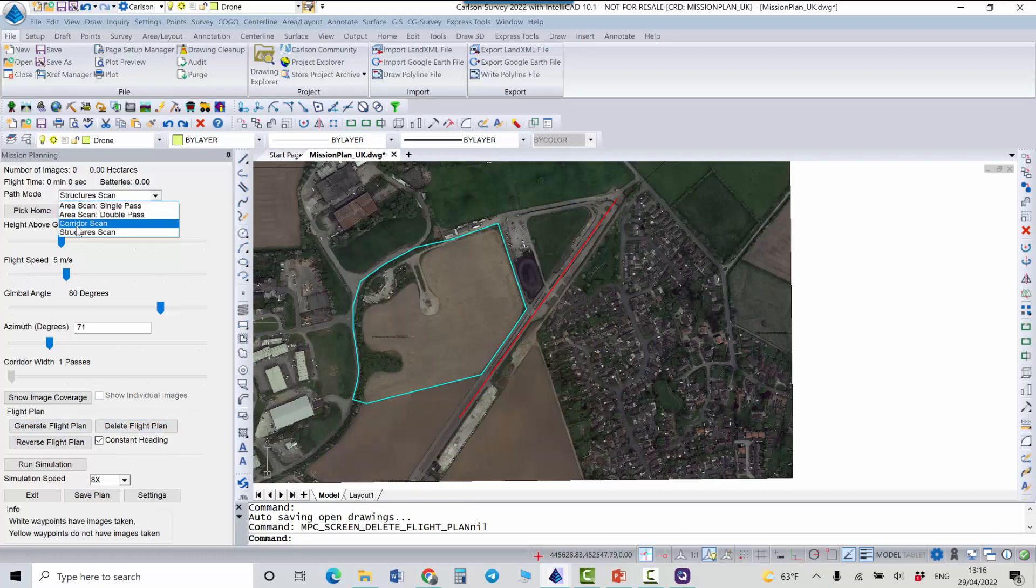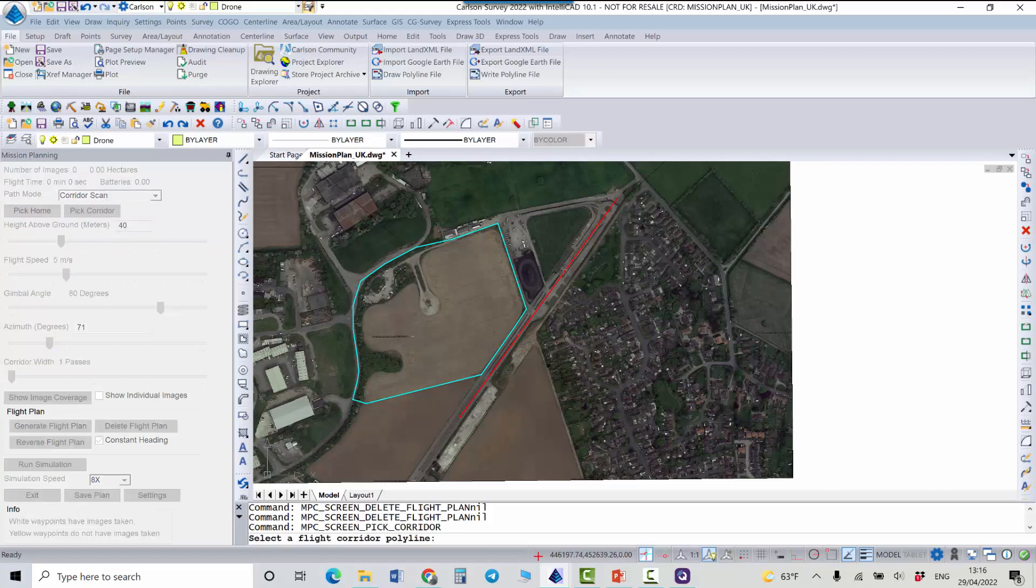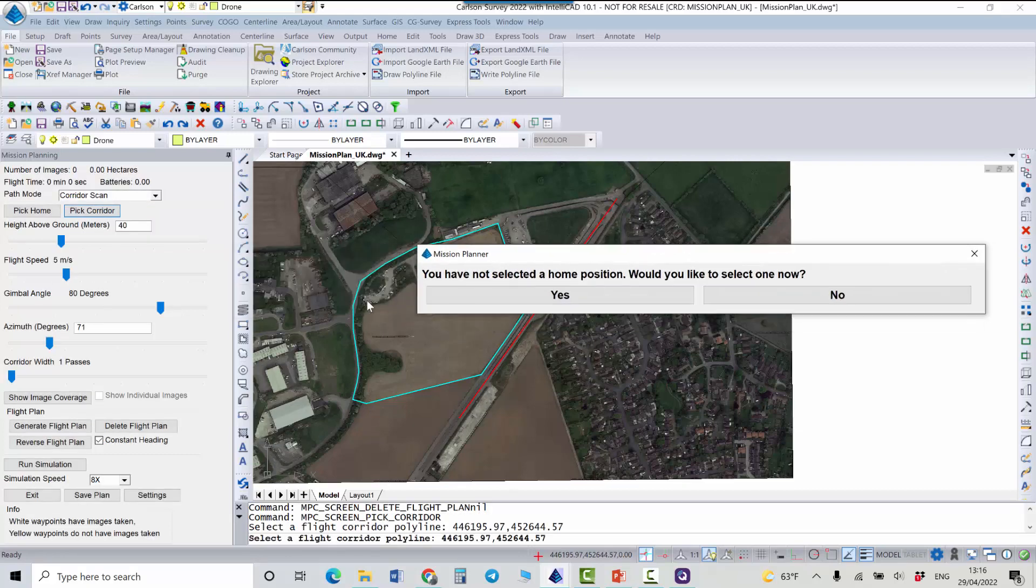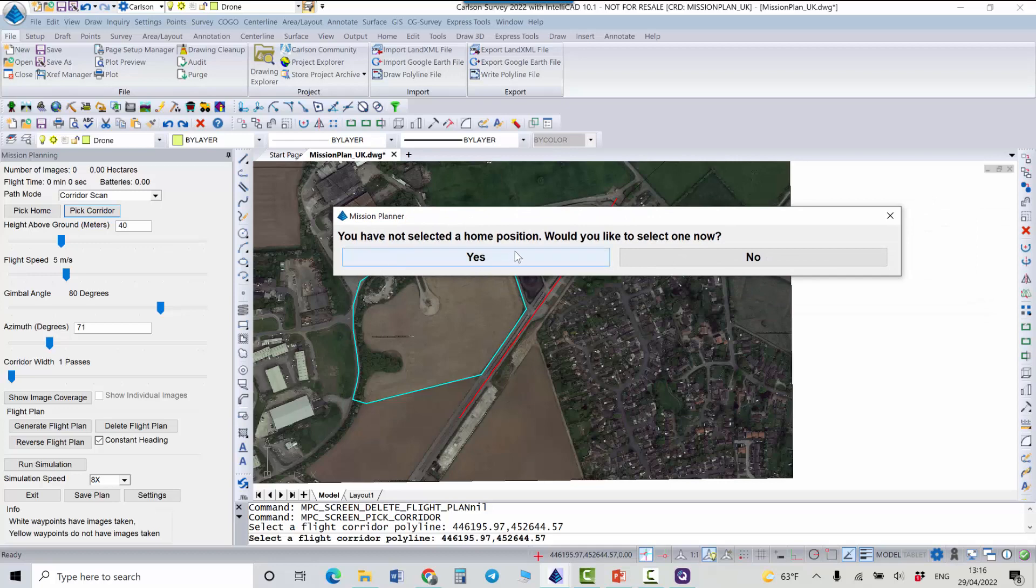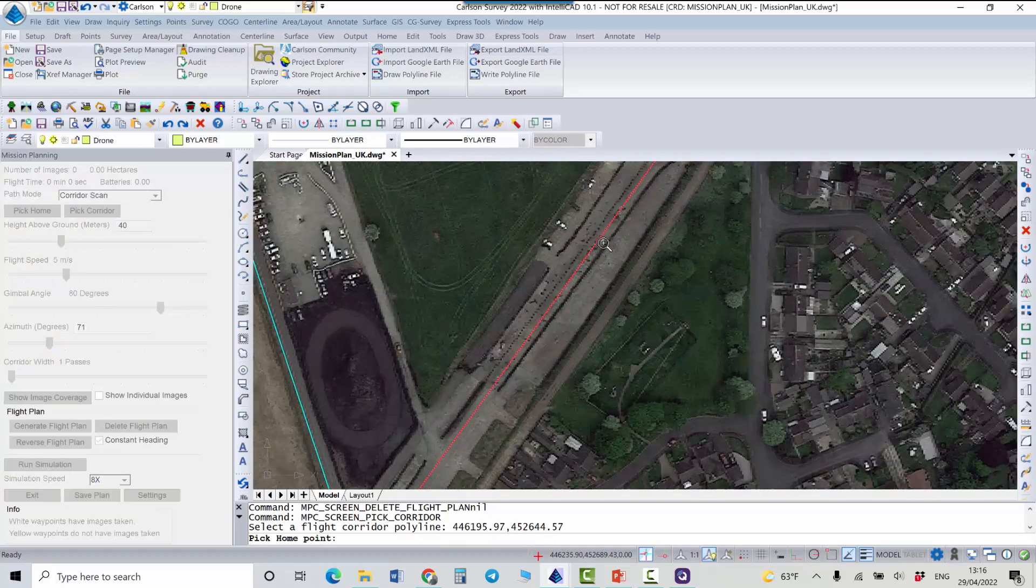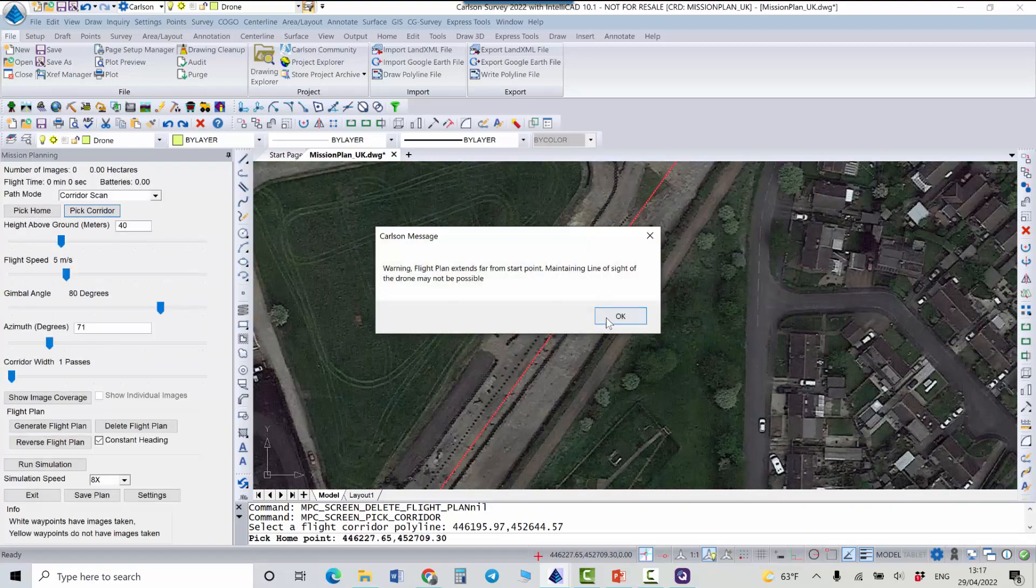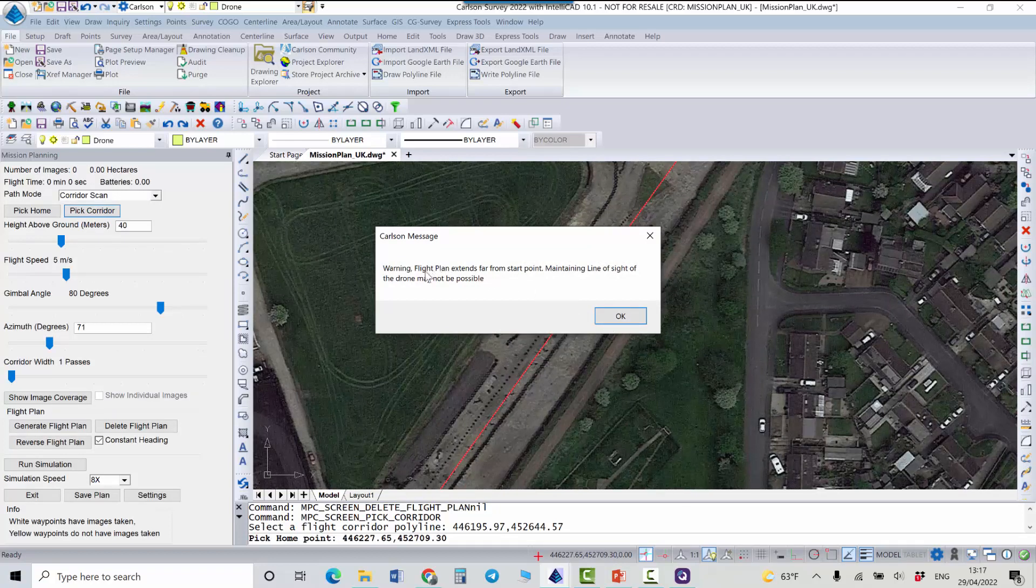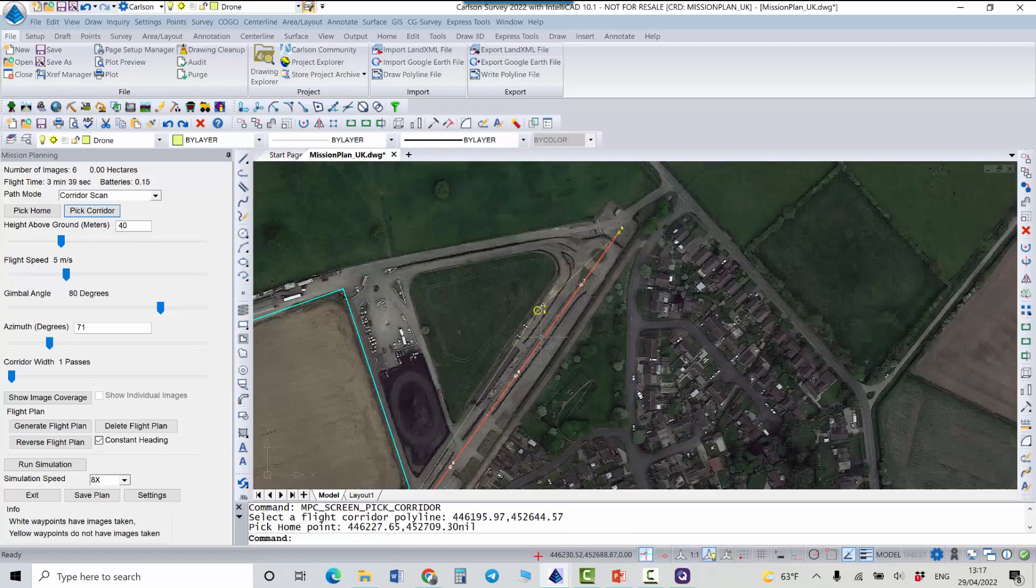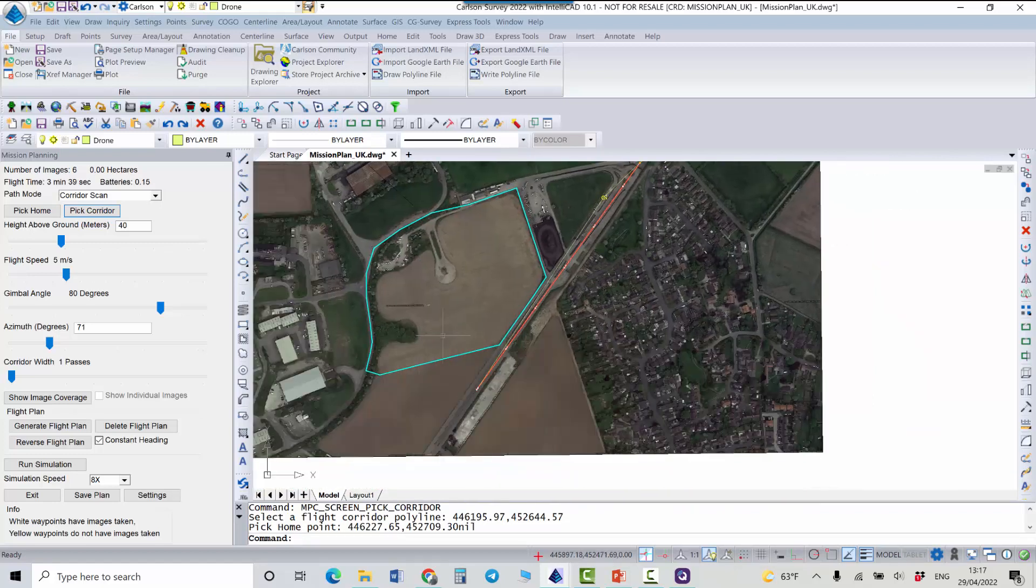And I will pick my corridor, so this is just a 2D polyline. For the area it needs to be a closed polyline. I will select home position and in this case I will launch it from this point. Flight plan extends far from start point, maintaining line of sight of the drone may not, because it's just a warning but you still can use it.